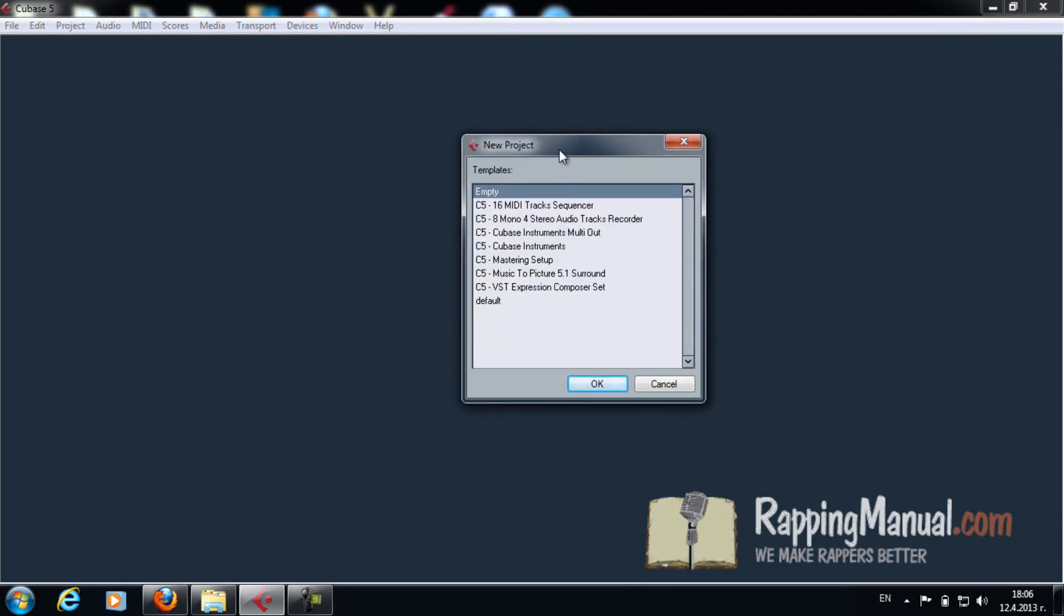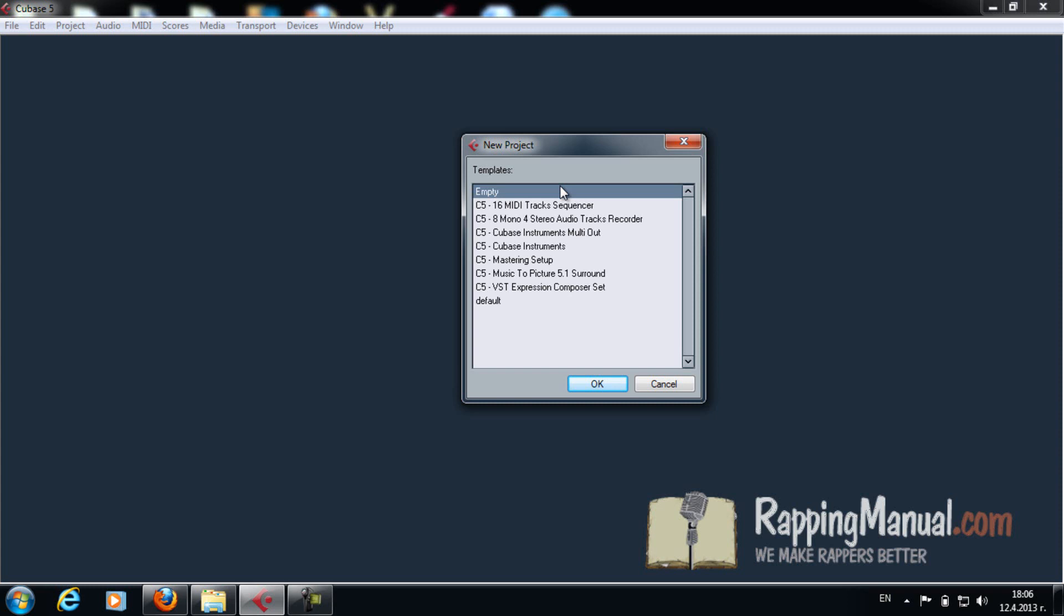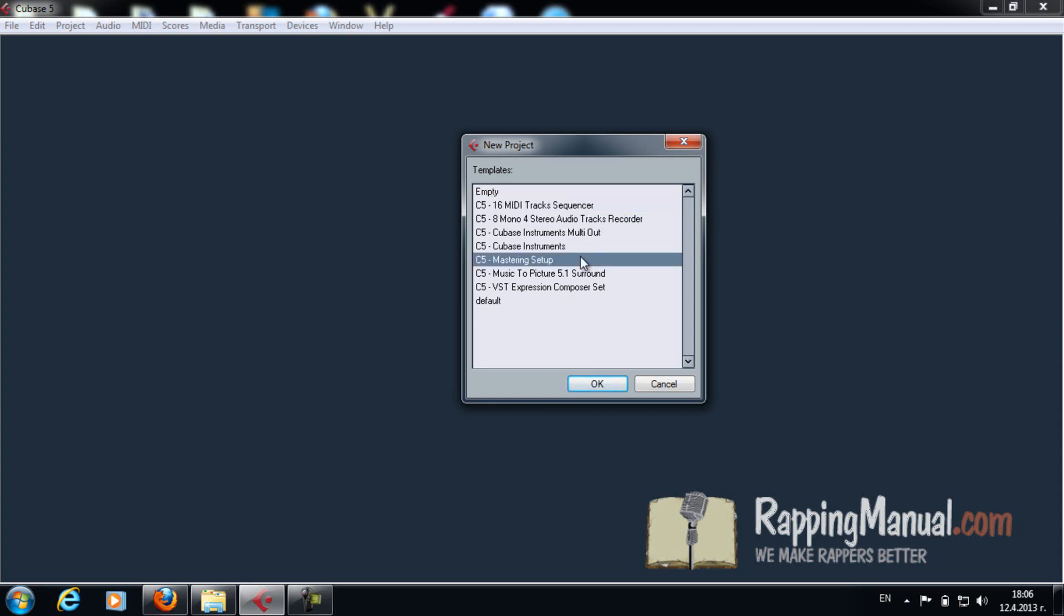Next thing you have templates. Now that's pretty much the design of your workplace. 16 MIDI track sequencer for making beats and all of that, mastering setup. You don't need that right now. You don't need to know anything right now. If you just got the program, click empty.